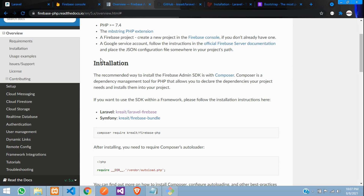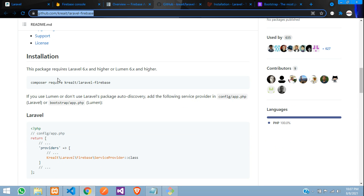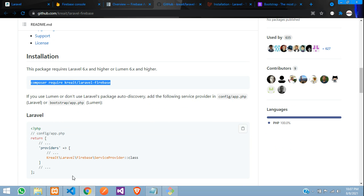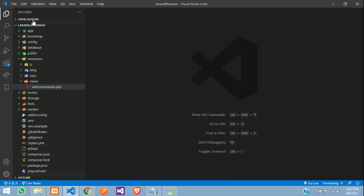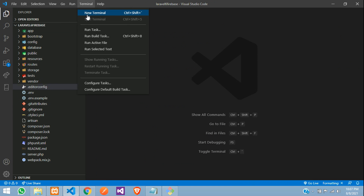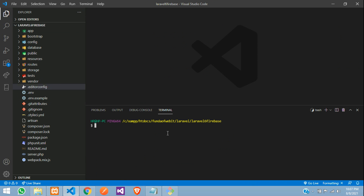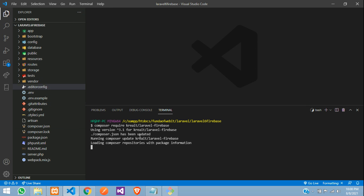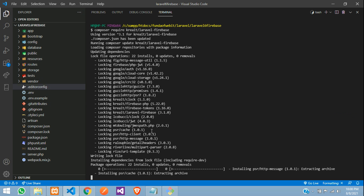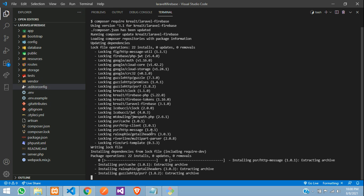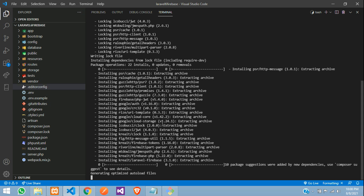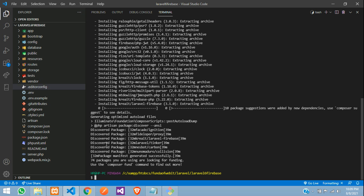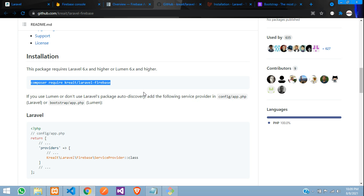Now we're going to get started with Firebase PHP installation. Let's move to the GitHub repository and copy the installation command. Get back to the terminal, paste the code, and hit enter. It's installing — let's wait for it to complete. Perfect, it has been successfully installed.